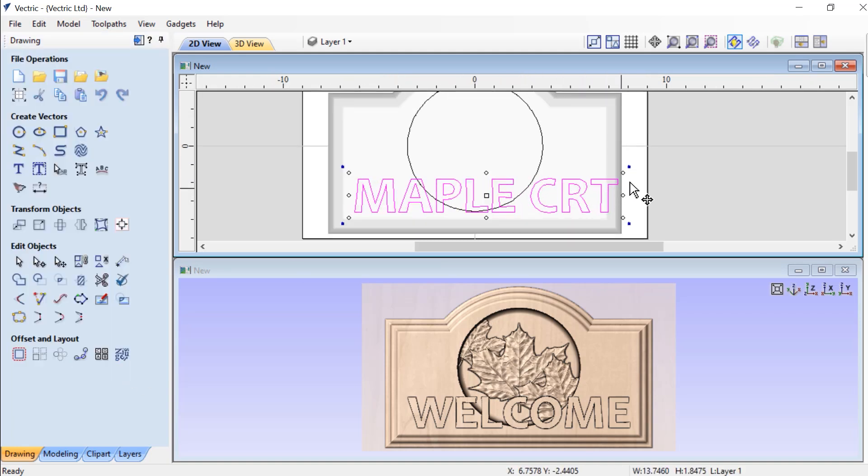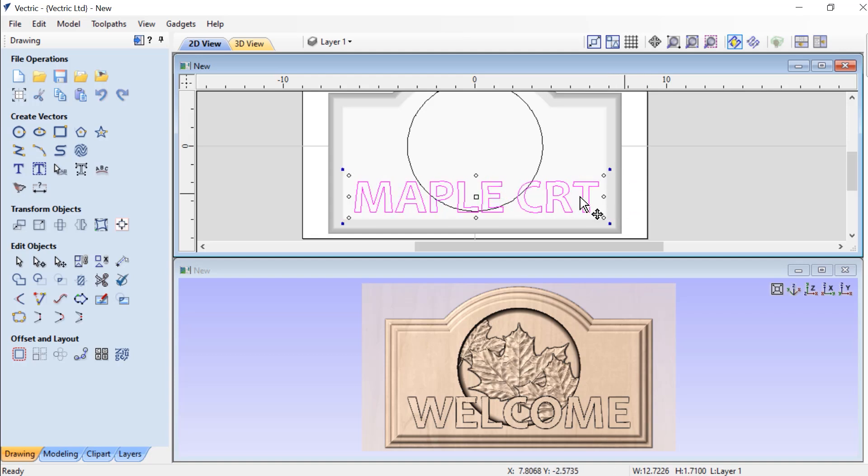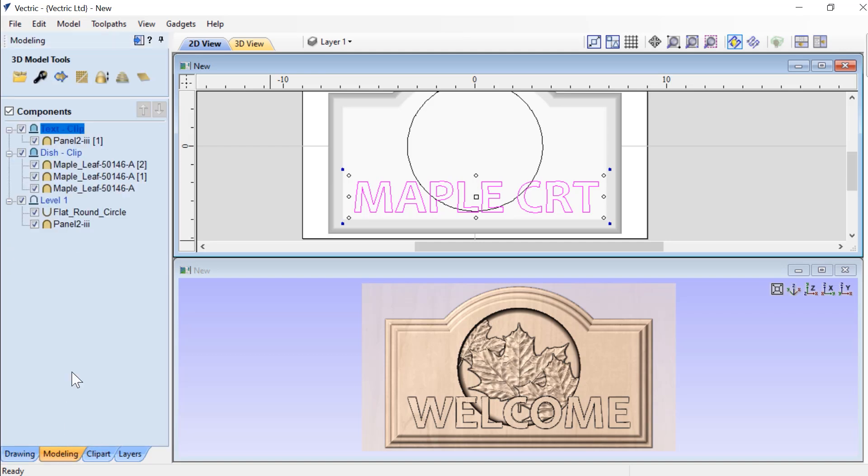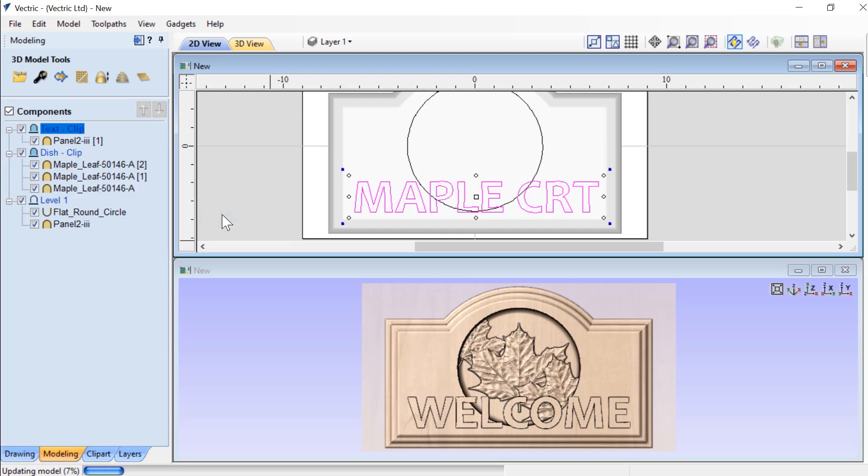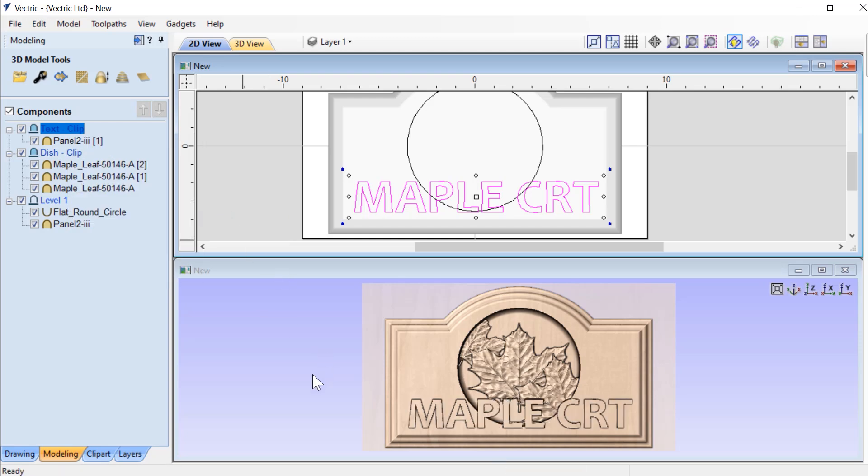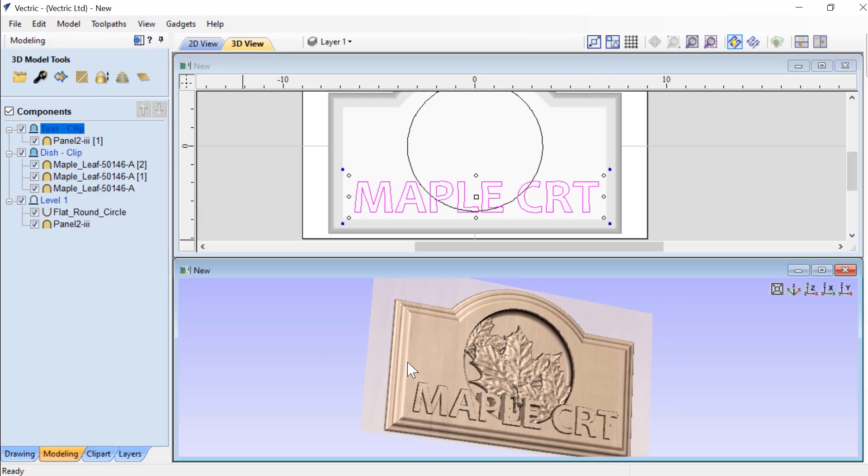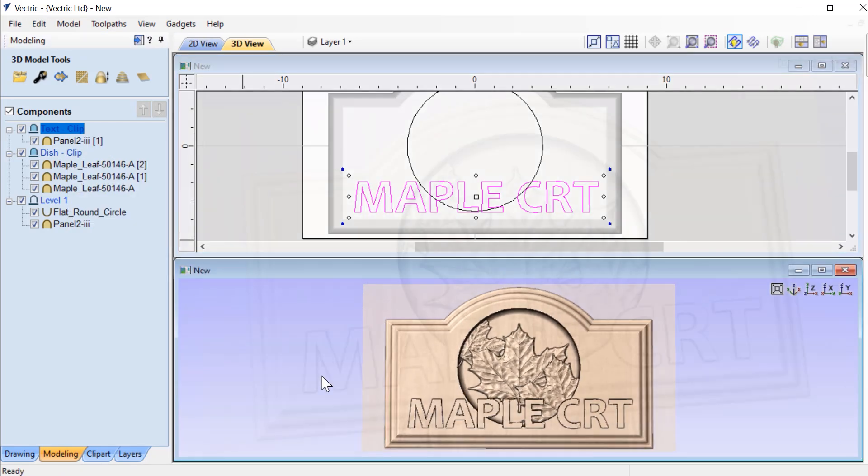Then all I need to do with that text selected is go to my modeling tab, right click, go to my Clipping and select Update, and now my text has changed to Maple Court.